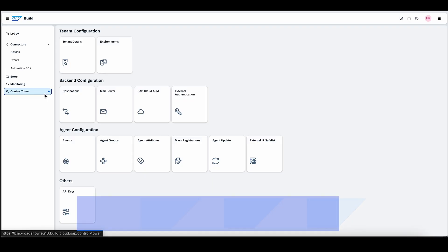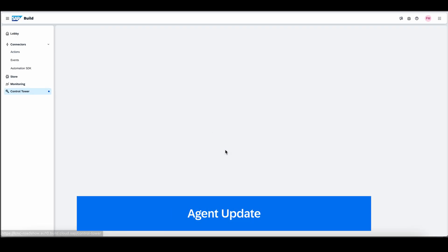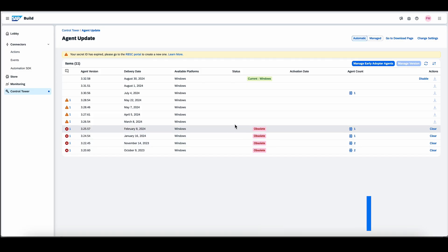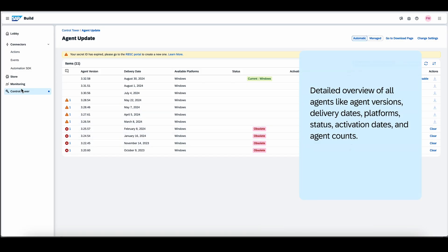The agent update tab allows you to ensure all agents are updated to the latest version, thereby maintaining compatibility and enhancing security. For instance, within this tab, you can see comprehensive details such as the current versions of agents, their delivery dates, available platforms, status, activation dates and agent counts.